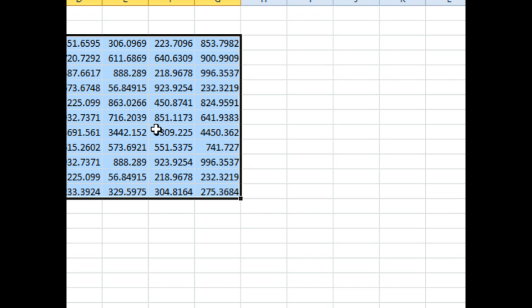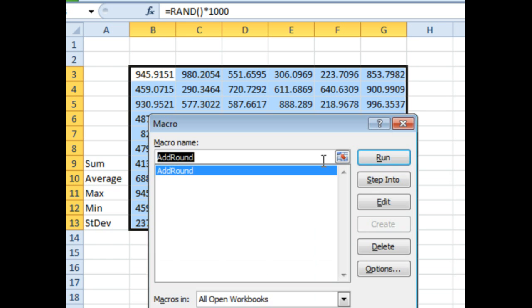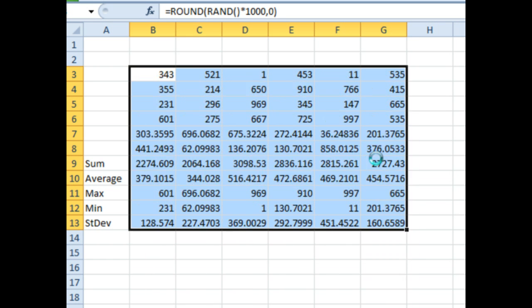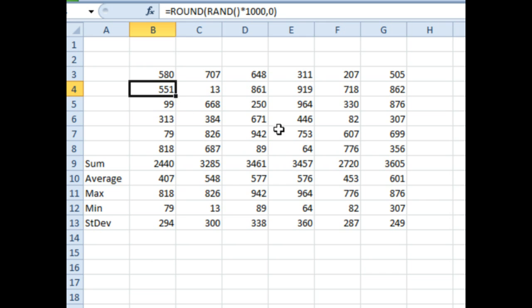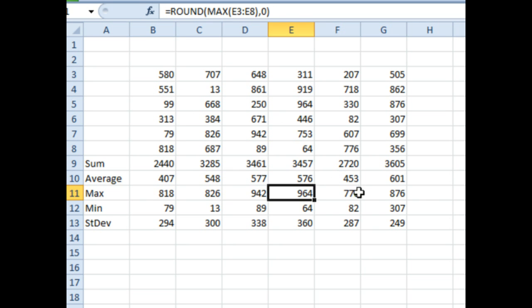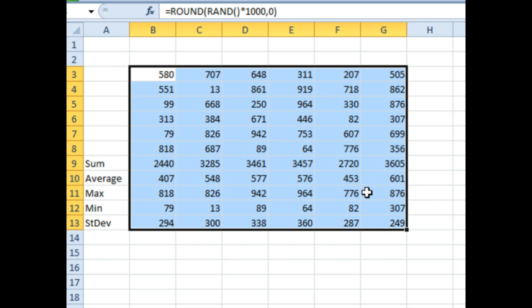I'm going to select the whole range, Alt F8, and then run the macro. And it adds the ROUND function around the whole thing. And this could in theory work, could do other things.